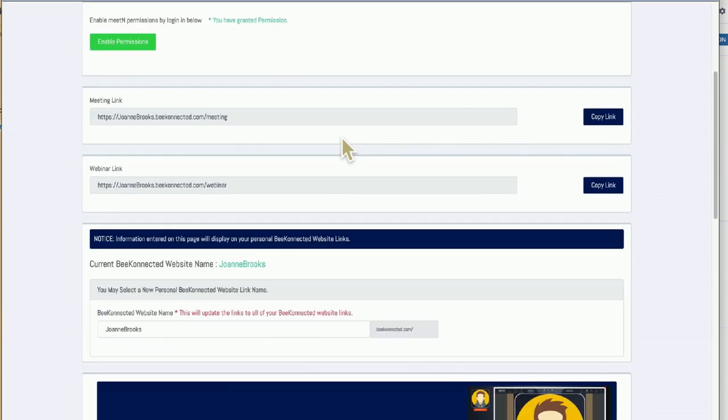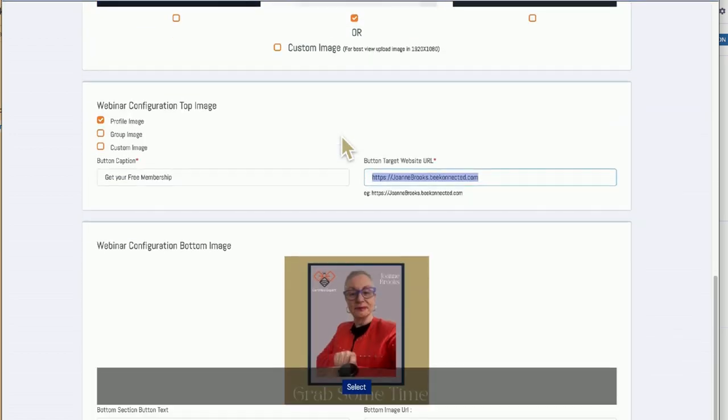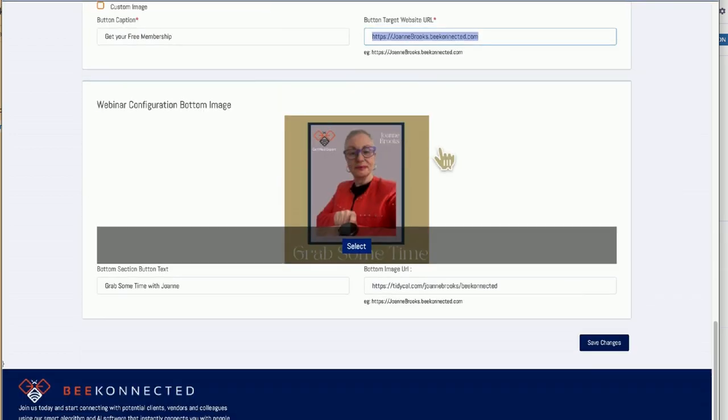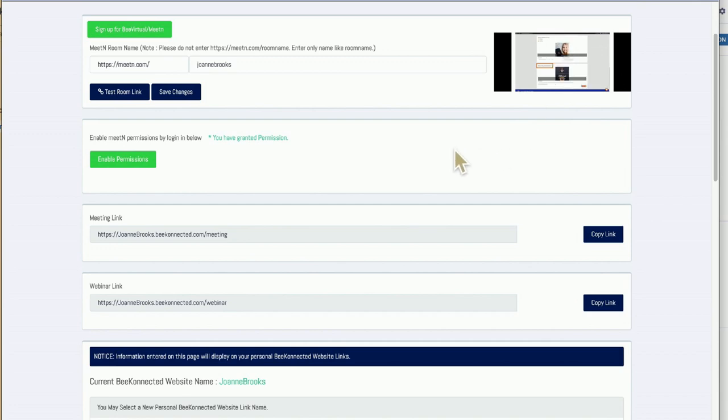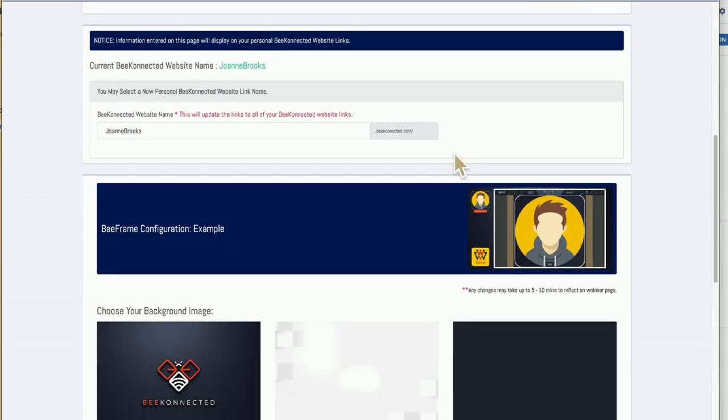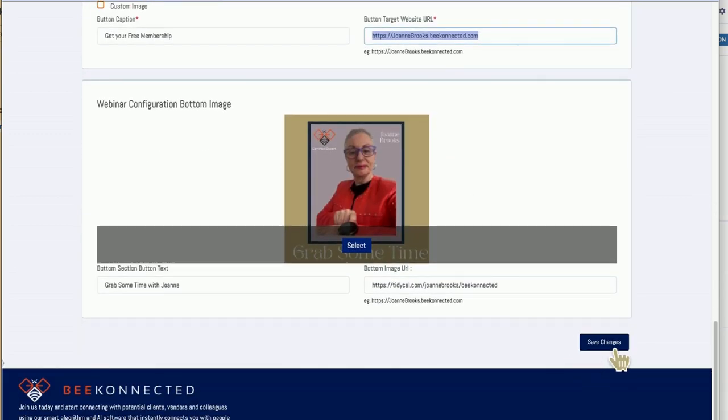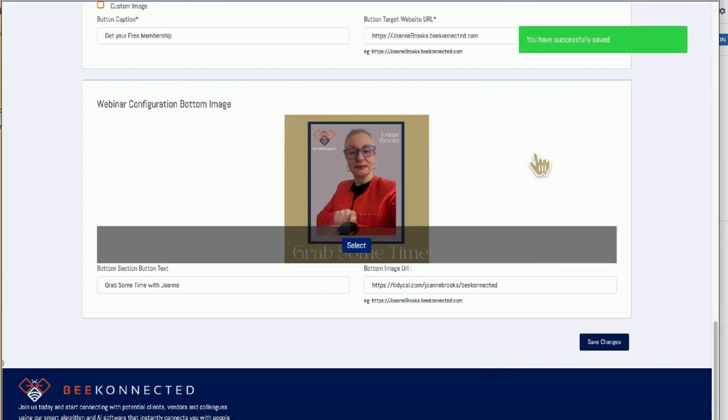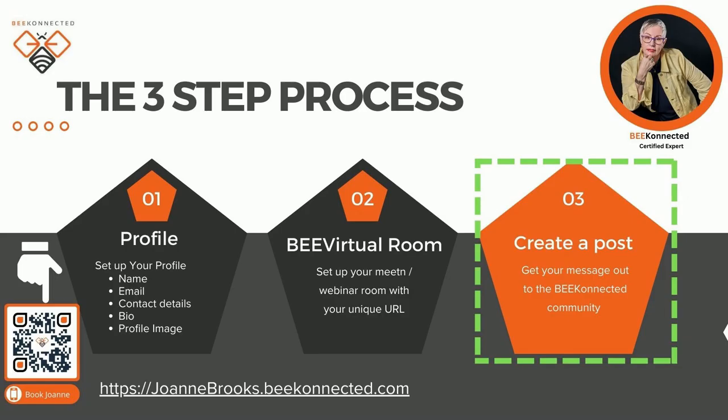So again, you need to have these things ready. Literally this is all you need to do to set up your B-Virtual profile. Super super simple. You can see it here. Again, video if anything is not clear. And that's pretty much it. As always, hit save. Don't forget to do that.